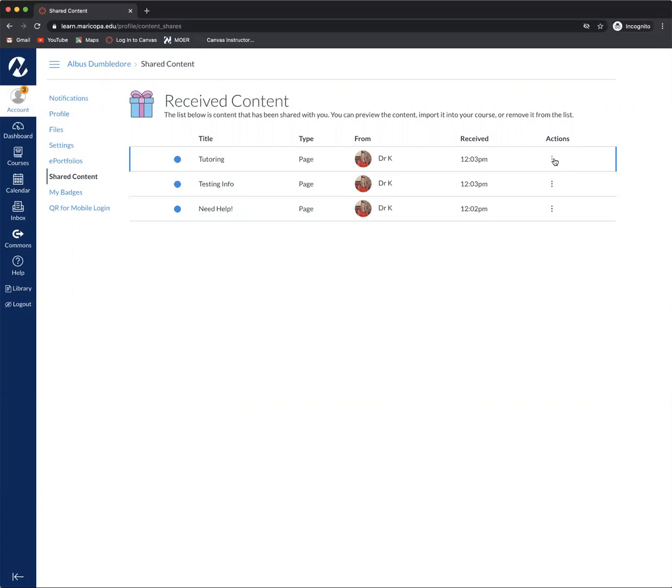What I want to do is import these three pages into my course. So I'm going to click on the three vertical dots that you see here. I'm going to click import.